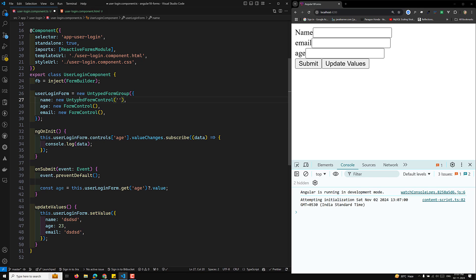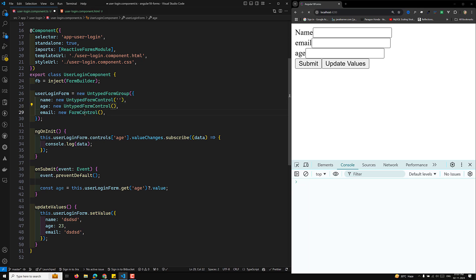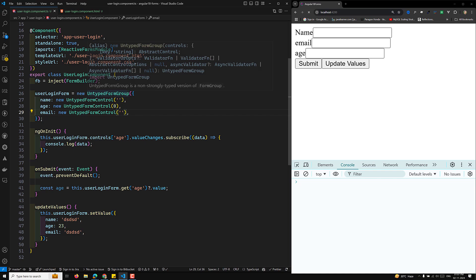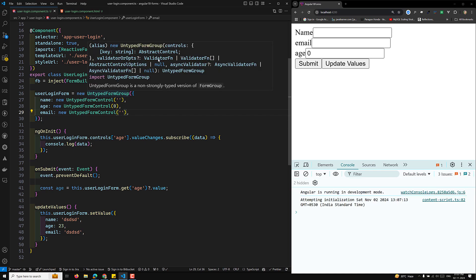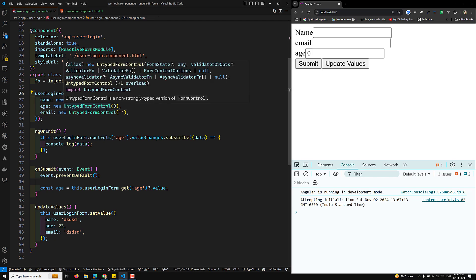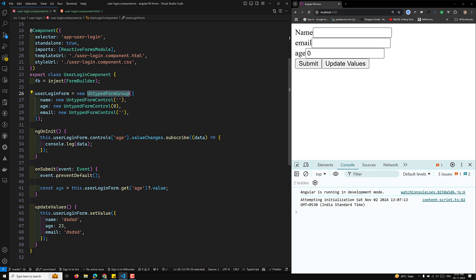With untyped forms you can still set values like zero for age and it works, but you'll see 'any' as the type. This is the behavior prior to Angular 14. From Angular 14 onwards, FormGroup and FormControl are strictly typed by default, giving you better readability and IDE support.